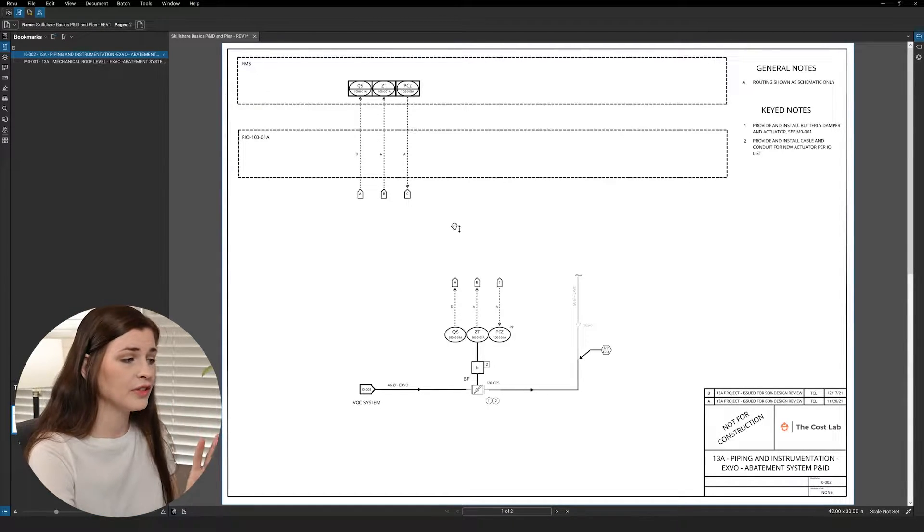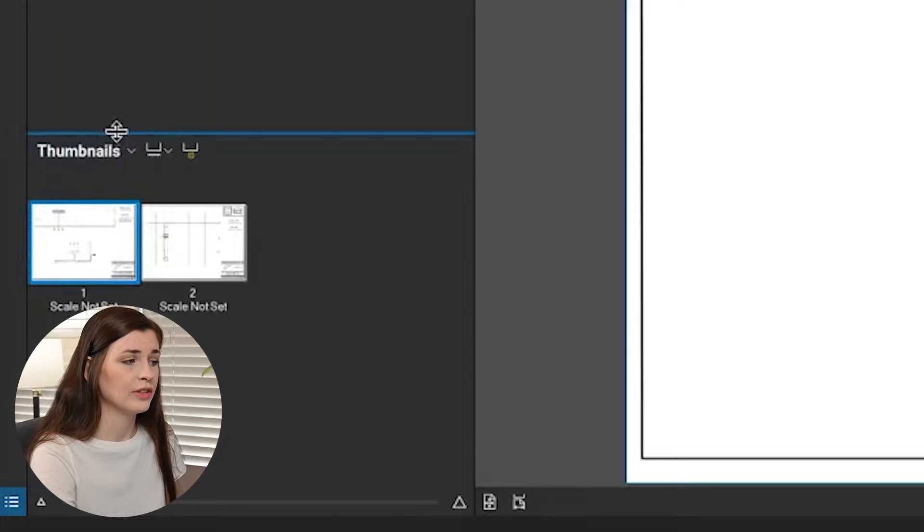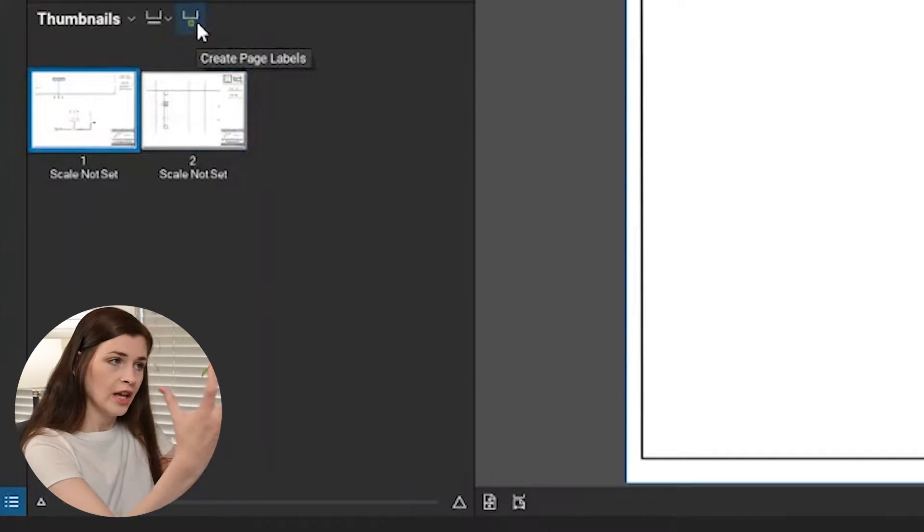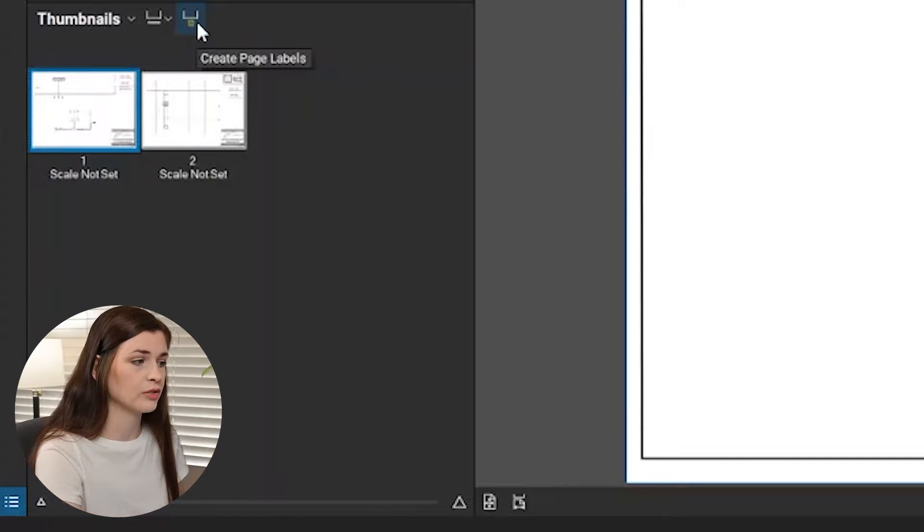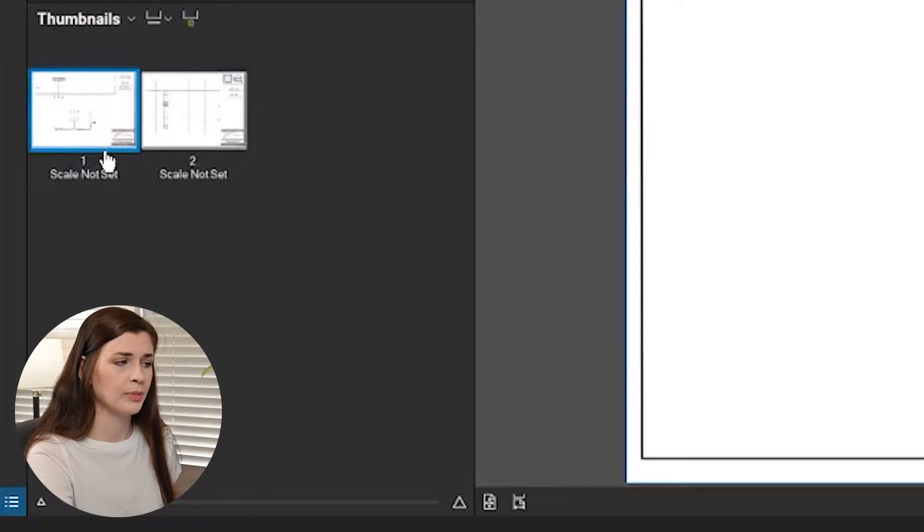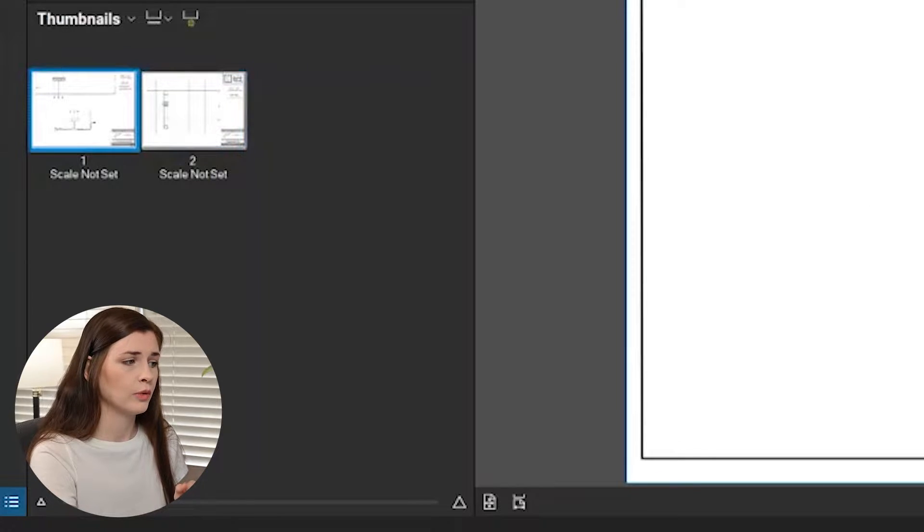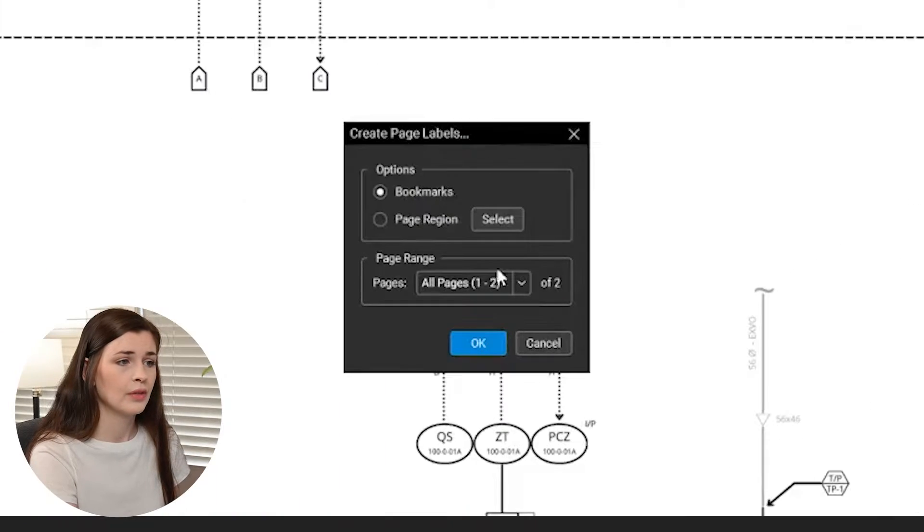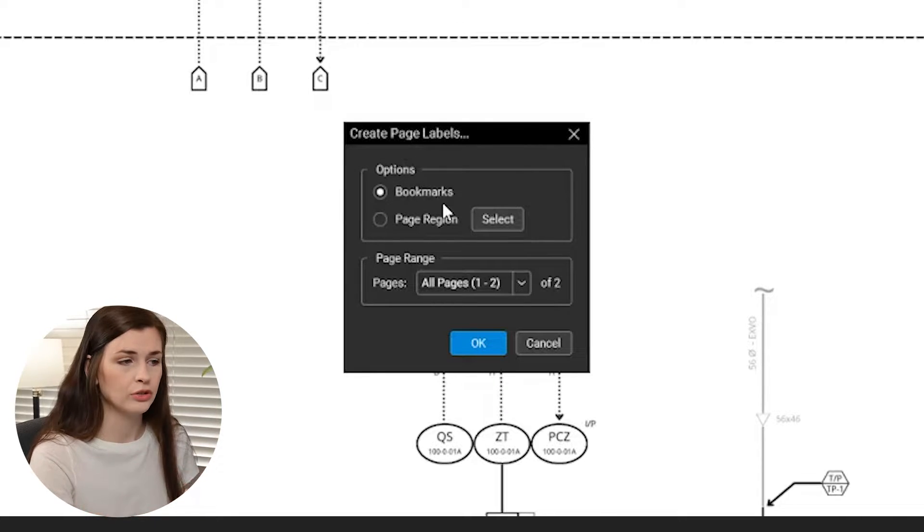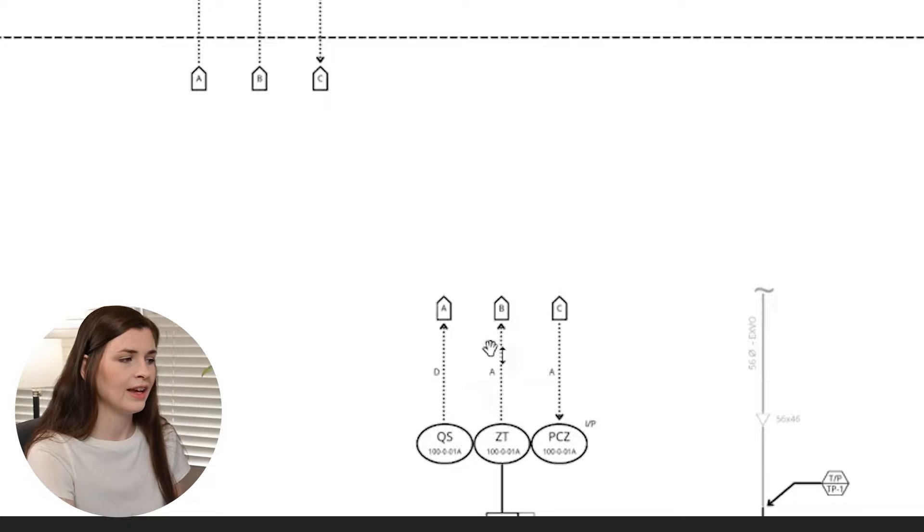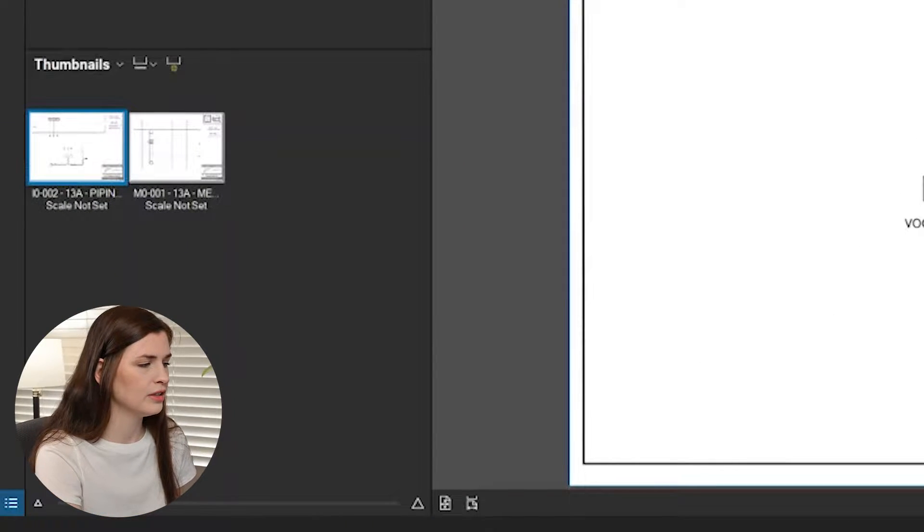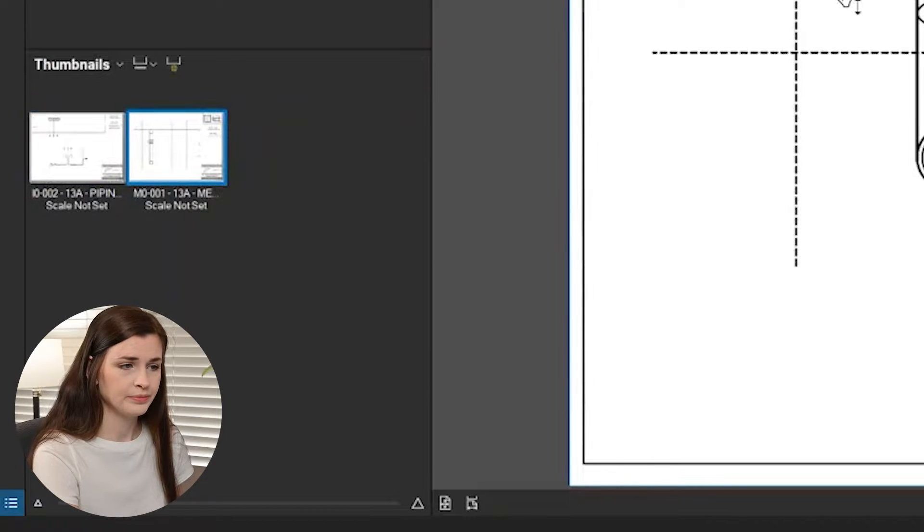How we have to do that is we have to actually go down here to the thumbnails and make sure we grab and pull the bookmark down onto the thumbnail, because right now it says the thumbnail is page one and page two. So we're going to go ahead and click create page labels. We're going to do from the bookmarks, because we already did a page region. Press okay, and then bam, you saw how that changed down there? So now we have two pages that have changed.